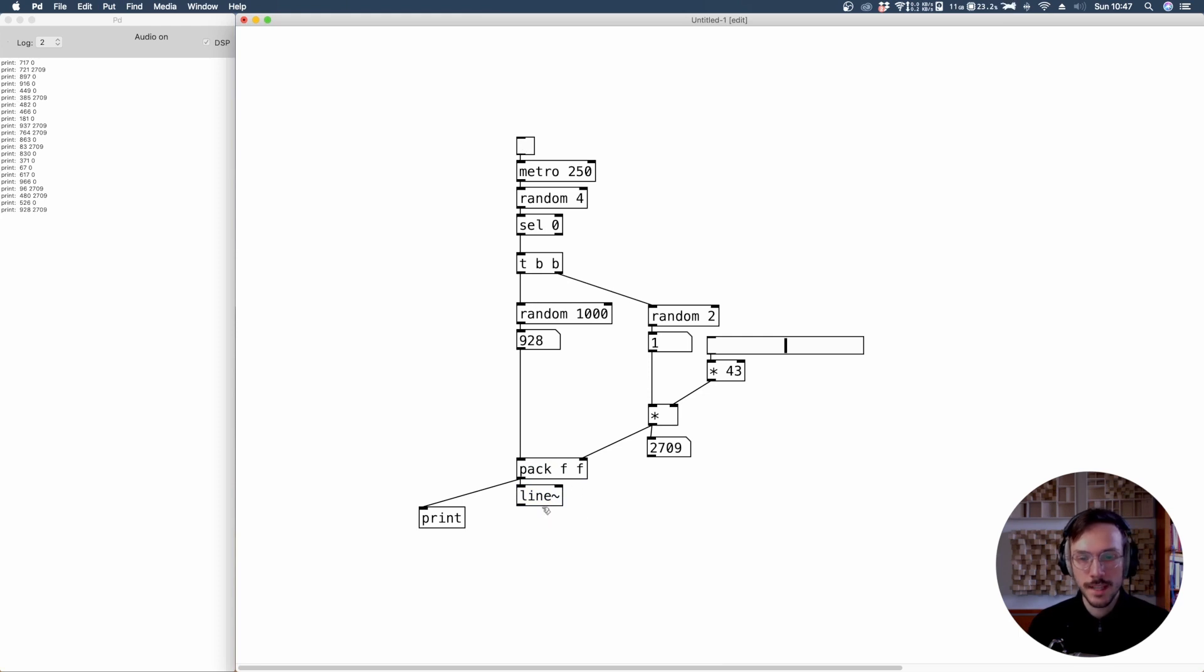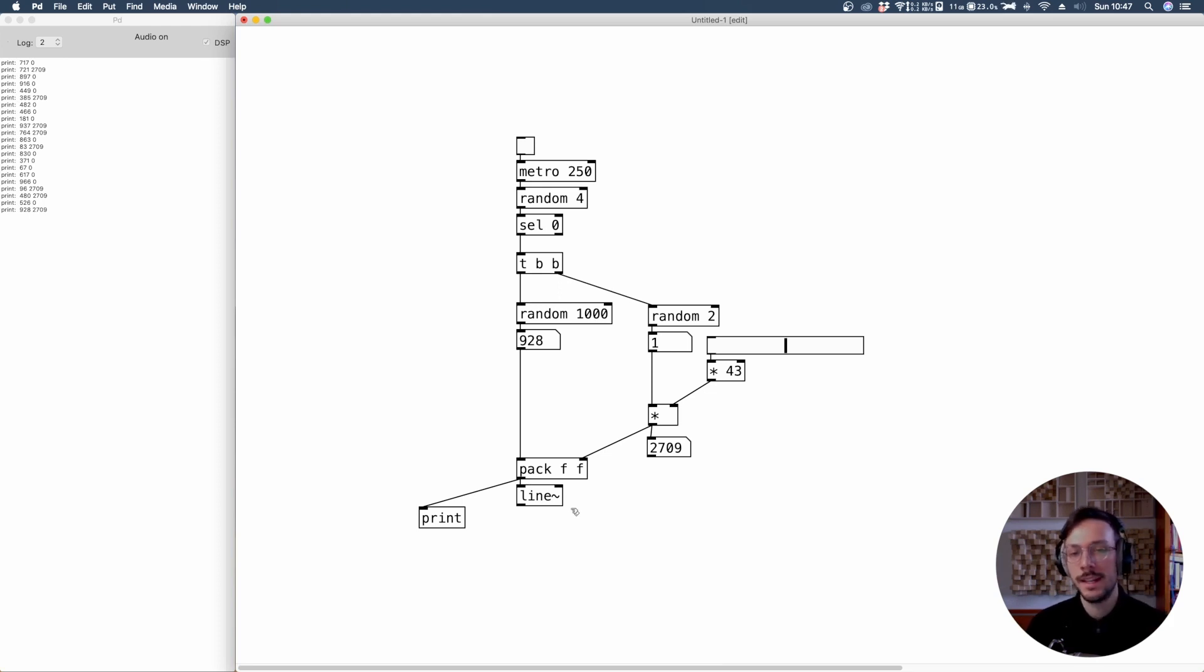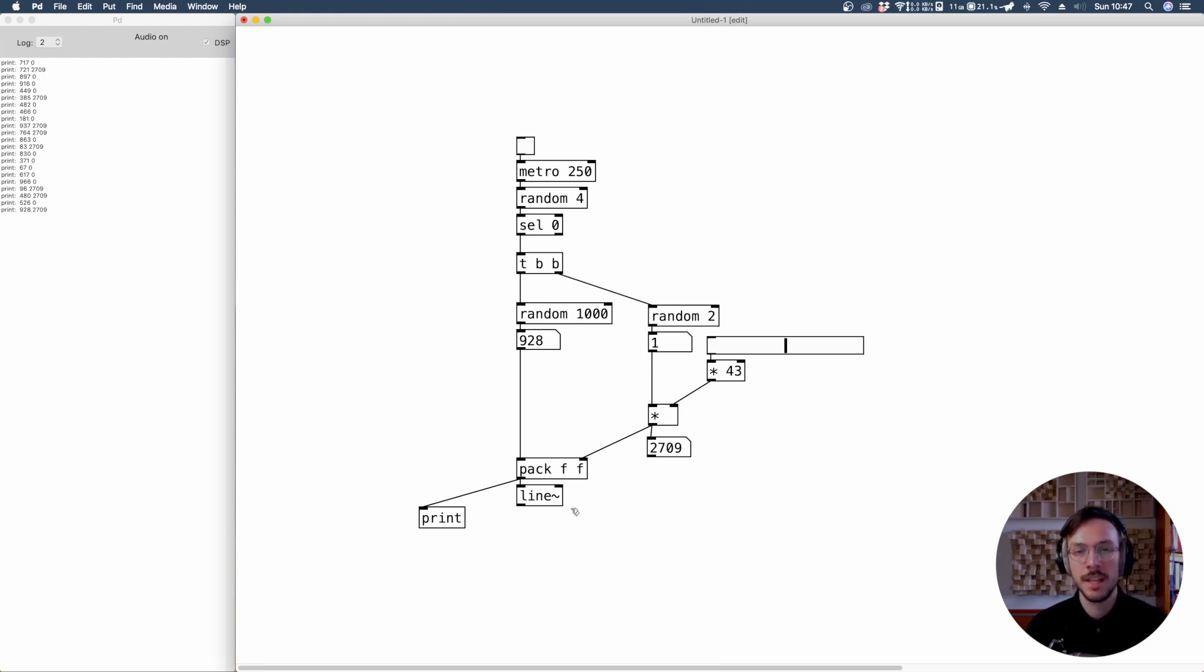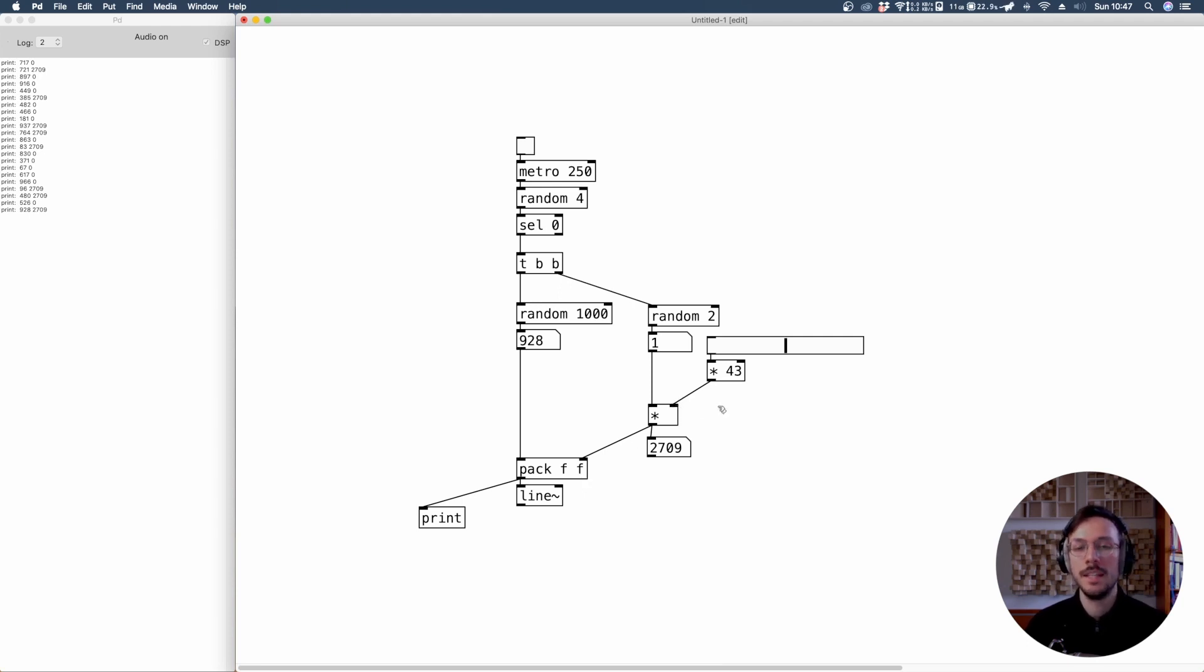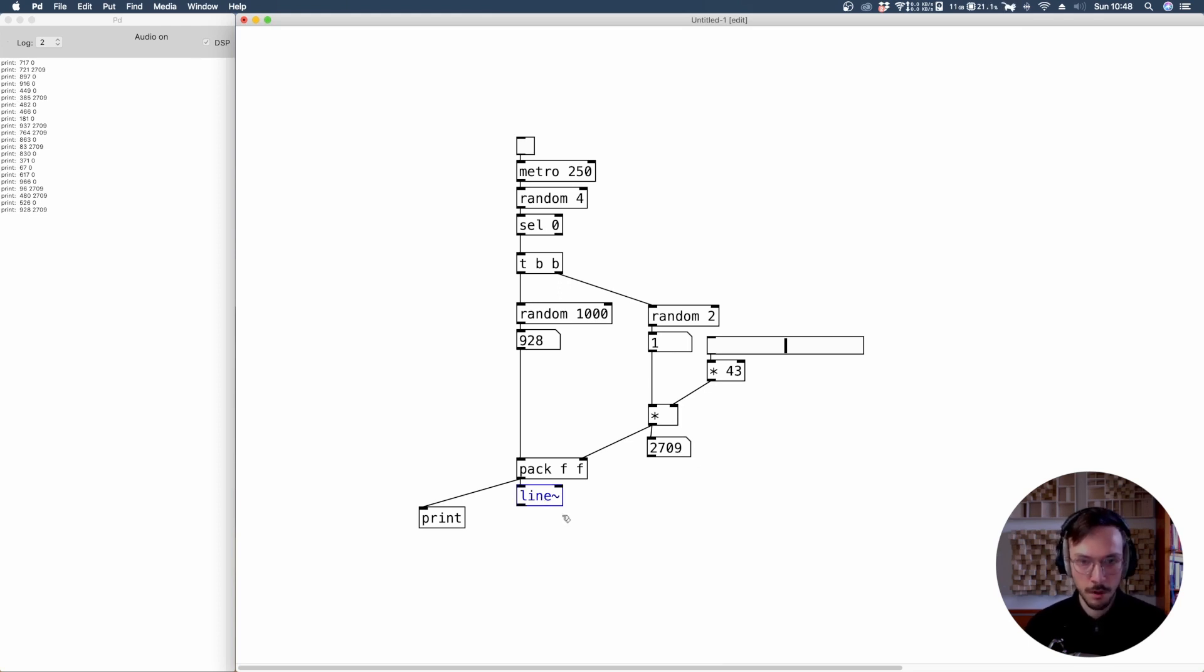If we send to line tilde two values, the first one is the target value that we want to reach, and the second value is the time at which we want to reach that value. If the time is set to zero, it will jump immediately to the target value. But if the timing value is different from zero, we'll interpolate between the previous value and the target value. To monitor this, we can apply a snapshot.